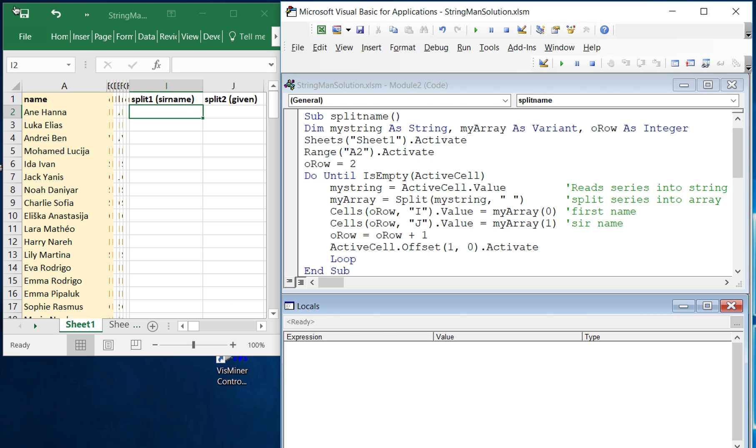In this video I'm going to show you how to use the split command in VBA to split a series of different elements in a string into an array and then get the values out of that array into different cells in your Excel worksheet.